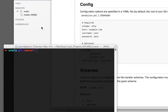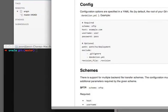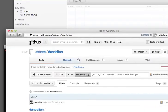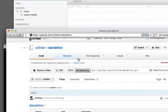Well, if the remote server doesn't provide SSH access, you're reduced to using something like R-Sync, or something like Dandelion, which is what I'm going to cover. Dandelion, which you can get from here, is a Ruby gem.